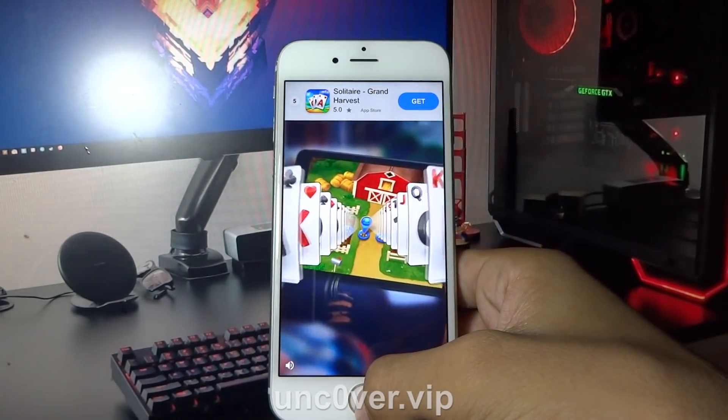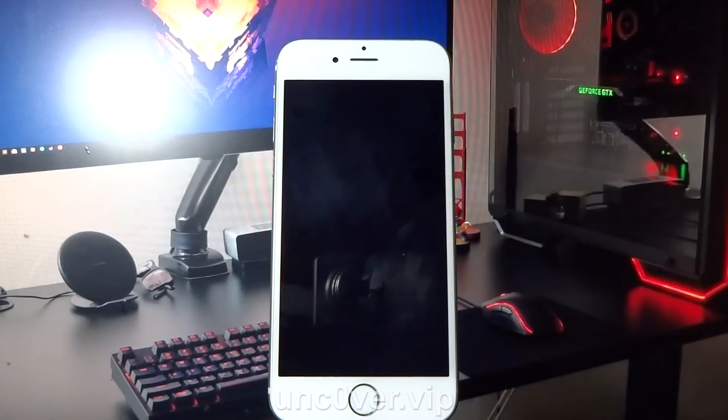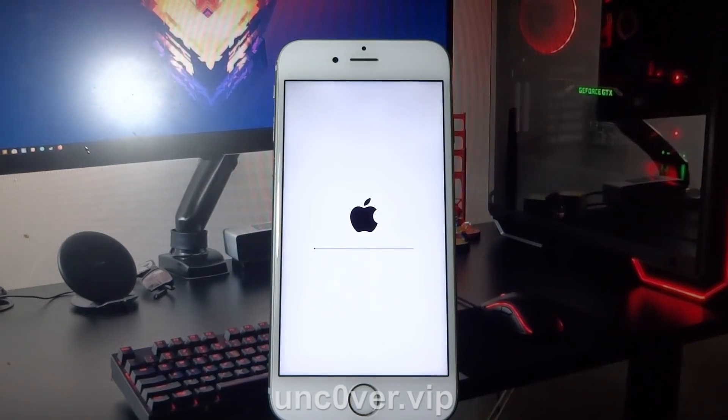After completing the second offer, your phone will restart automatically, as you can see right now.